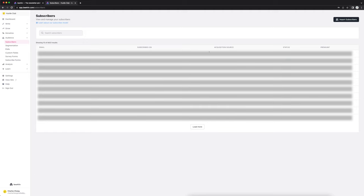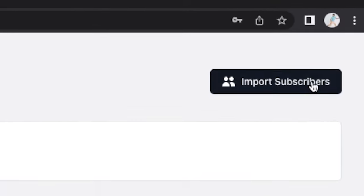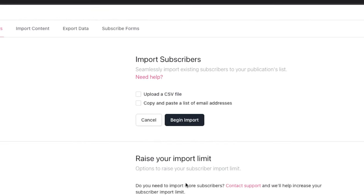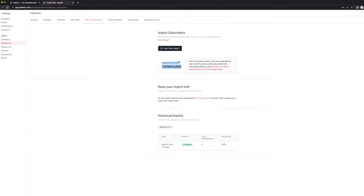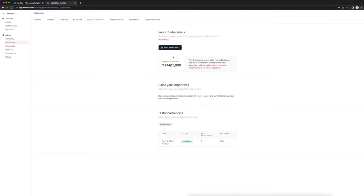The first thing you'll want to do is import your subscribers. If you already have an existing newsletter, you can export those subscribers from your current platform and import them into Beehive. To do that, click import, then click start new import, and you can upload a CSV file or copy and paste a list of email addresses. For my current plan, I can do up to 15,000 subscribers. If I want to go past that, I'll need to upgrade my plan.